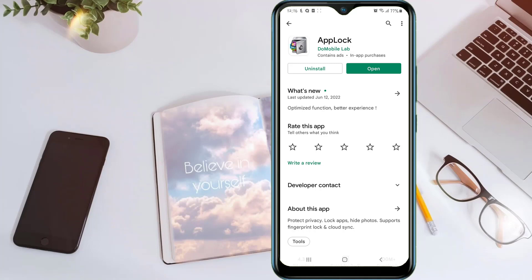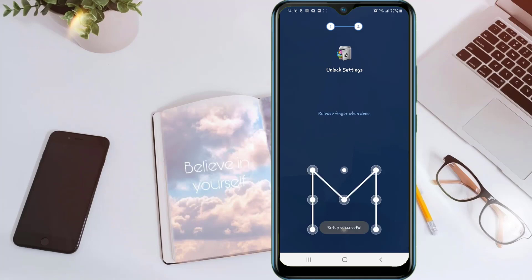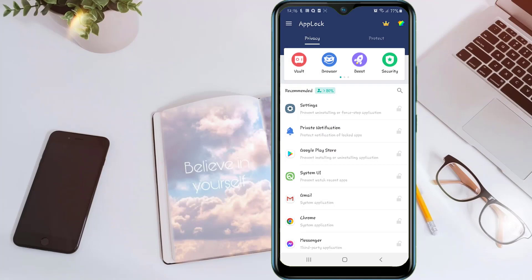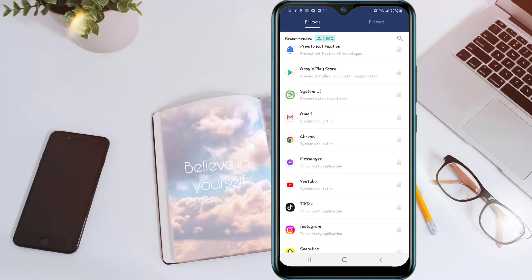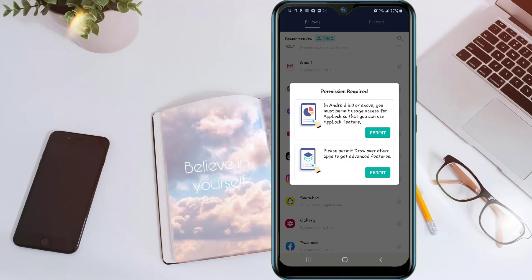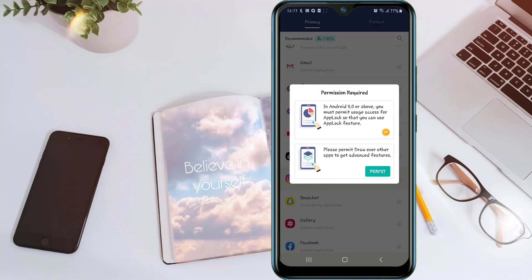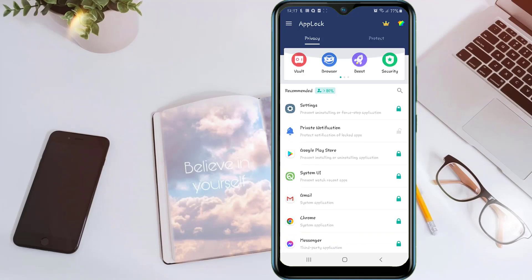The second application is called App Lock. After installation, you can open it and just set your PIN in here. After that, agree and start. You can in here lock whichever app you desire. I'll just say lock Instagram. In here, you just give permission to this app.